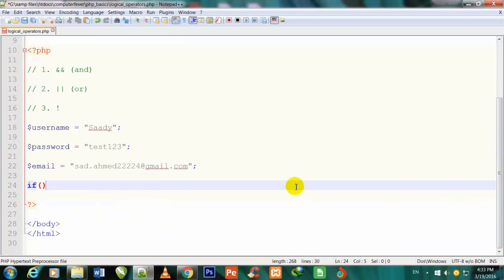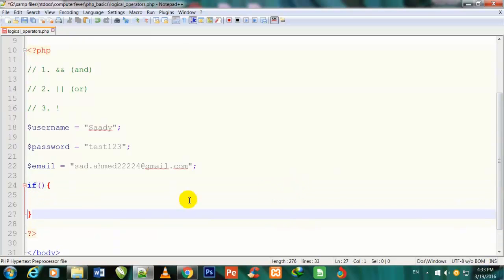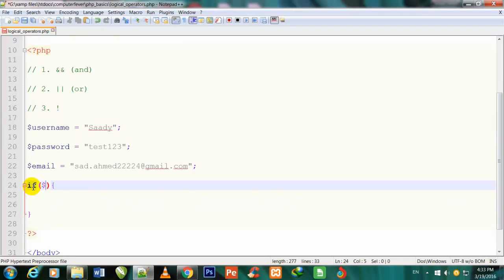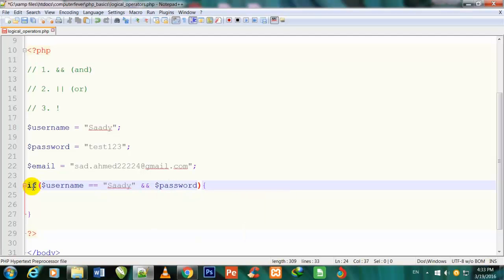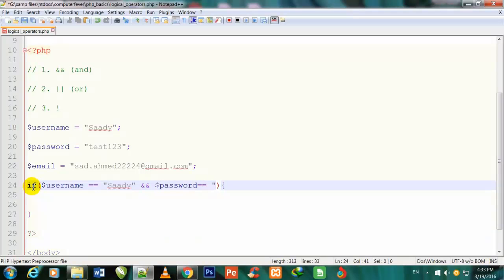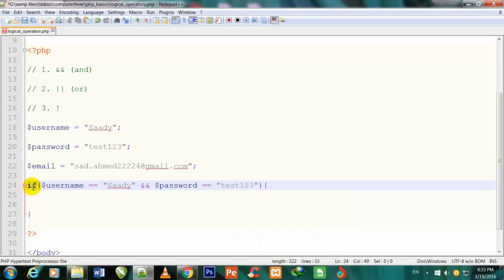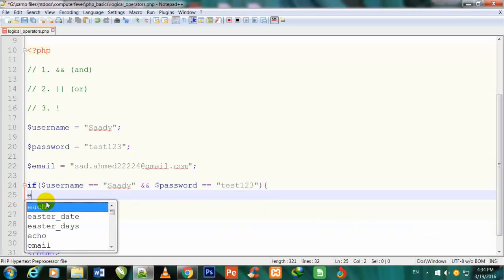Now I use an if statement with parentheses and curly brackets. Inside the condition I call the variables: if $username == 'saadi' — and here I use the AND logical operator (&&) — and $password == 'test123'.